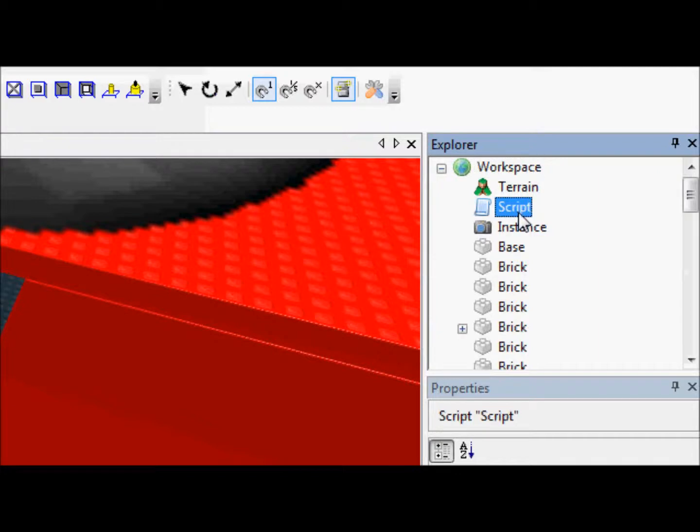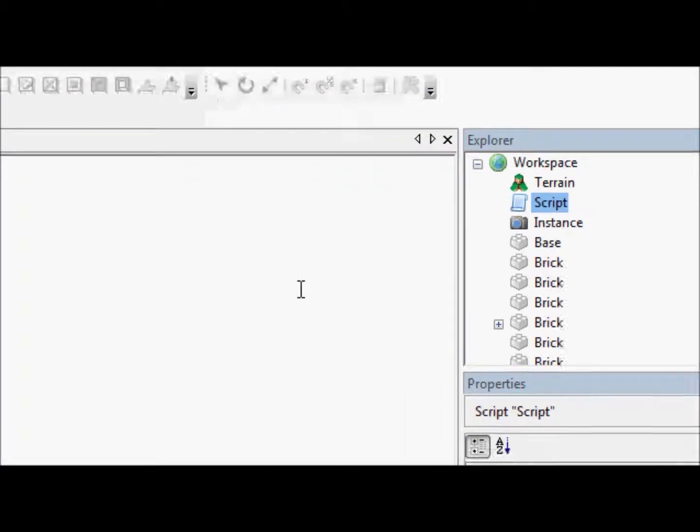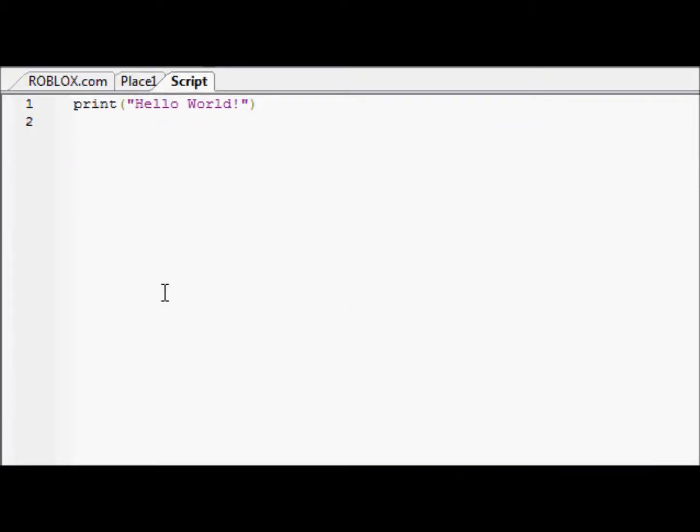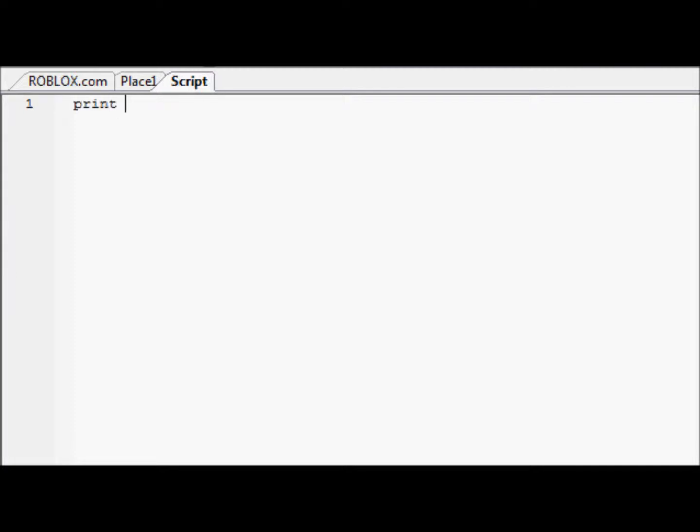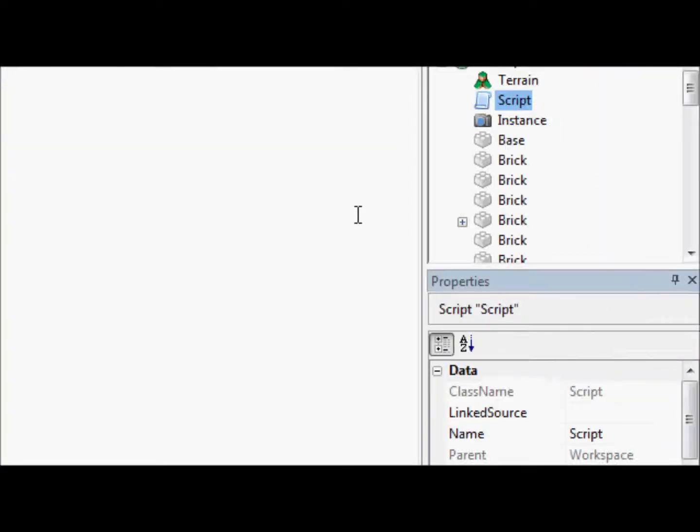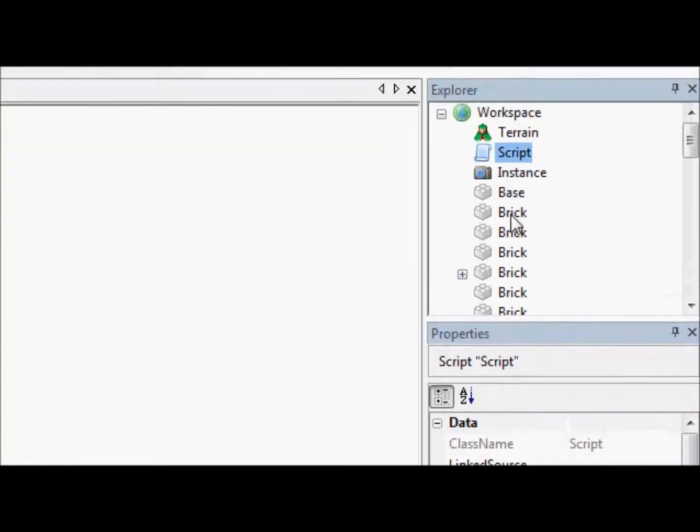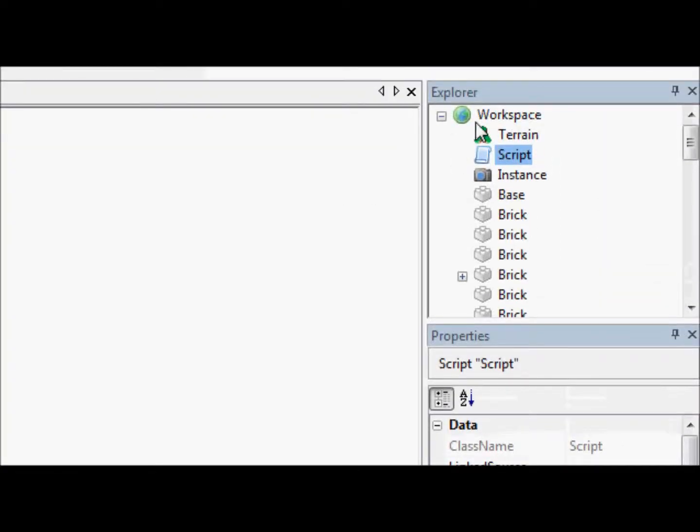Alright, we'll go to our script. And take out this print hello world. So, first step is going to be just finding... Let's just... Here, we'll do print. And, um... What do we want to go to? Well, let's just print game... Let's just print the workspace.